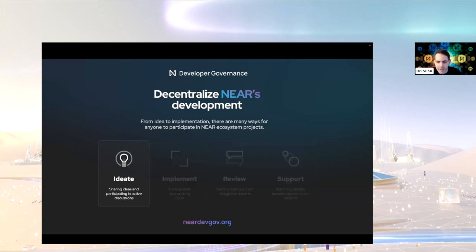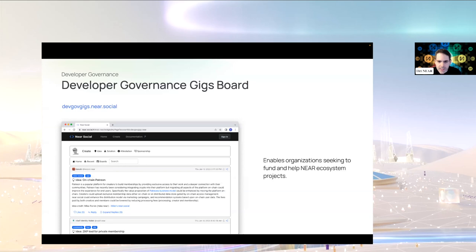Starting with ideation — this is about sharing and exploring ideas with other people in the ecosystem. Anyone can submit an idea like improving the protocol or standards. It's important to have a place for people to freely express themselves and explore ideas in a welcoming and permissionless way. One way to do that is the developer governance gigs board, a new platform on NEAR Social for anyone to share their ideas and get feedback from the community.